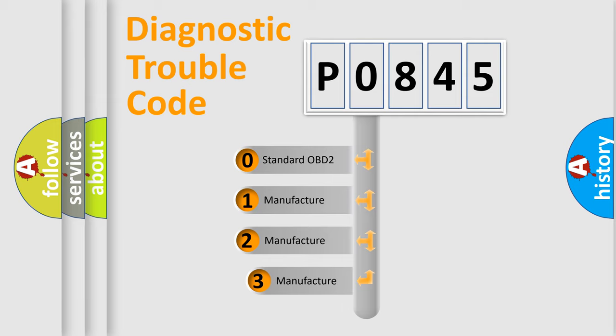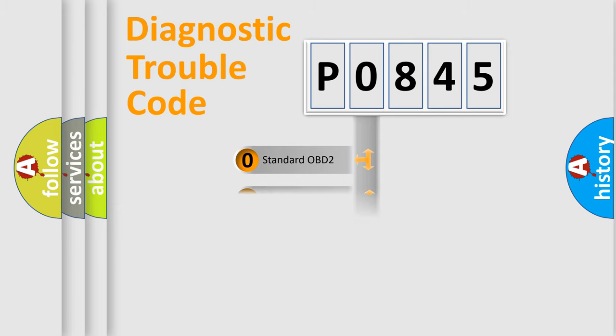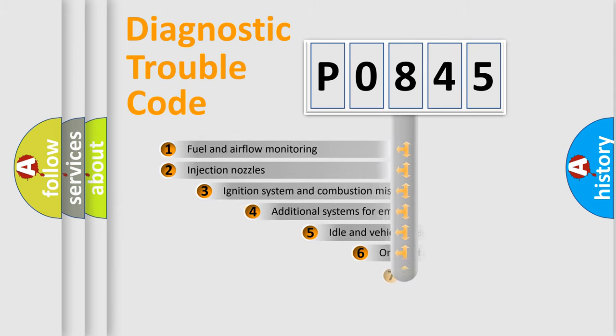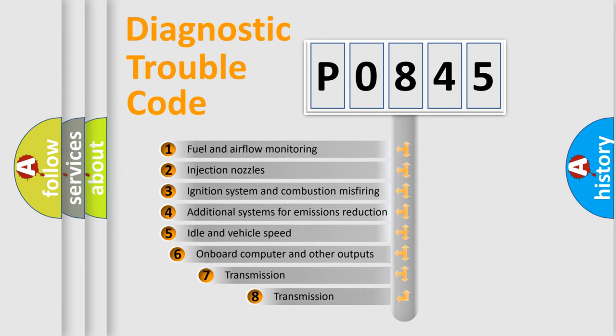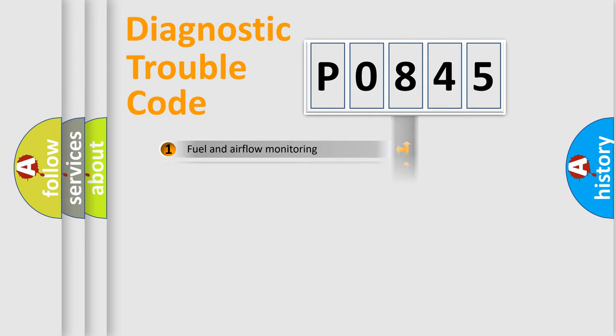If the second character is expressed as zero, it is a standardized error. In the case of numbers 1, 2, or 3, it is a more precise expression of the car-specific error. The third character specifies a subset of errors. The distribution shown is valid only for the standardized DTC code.